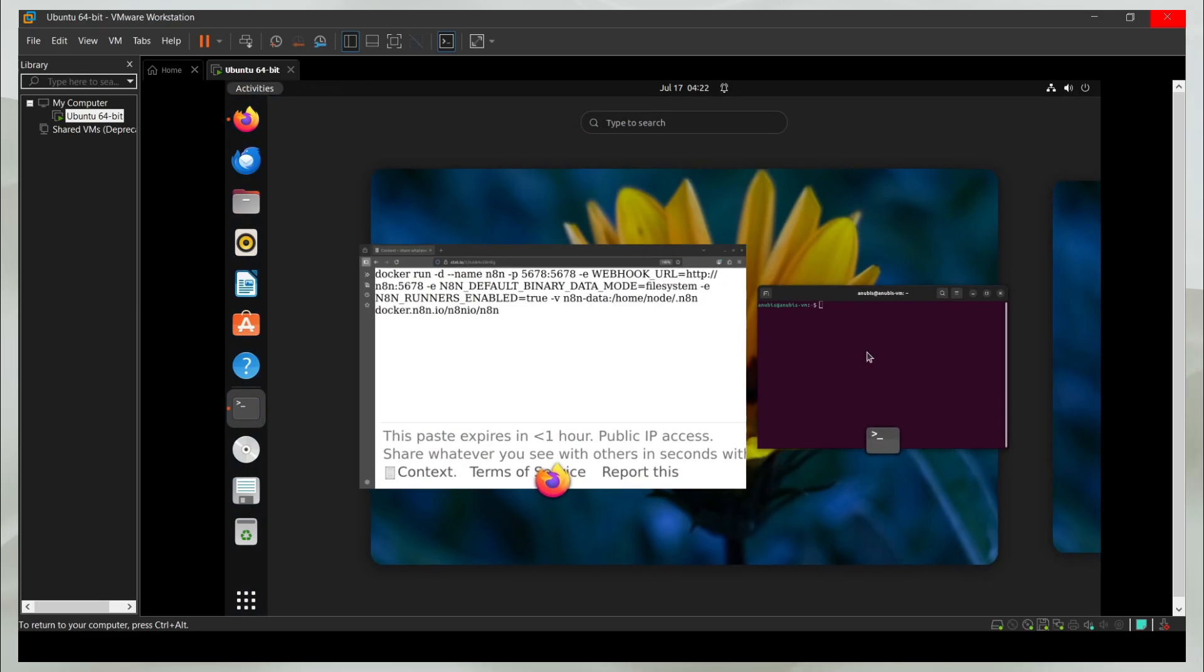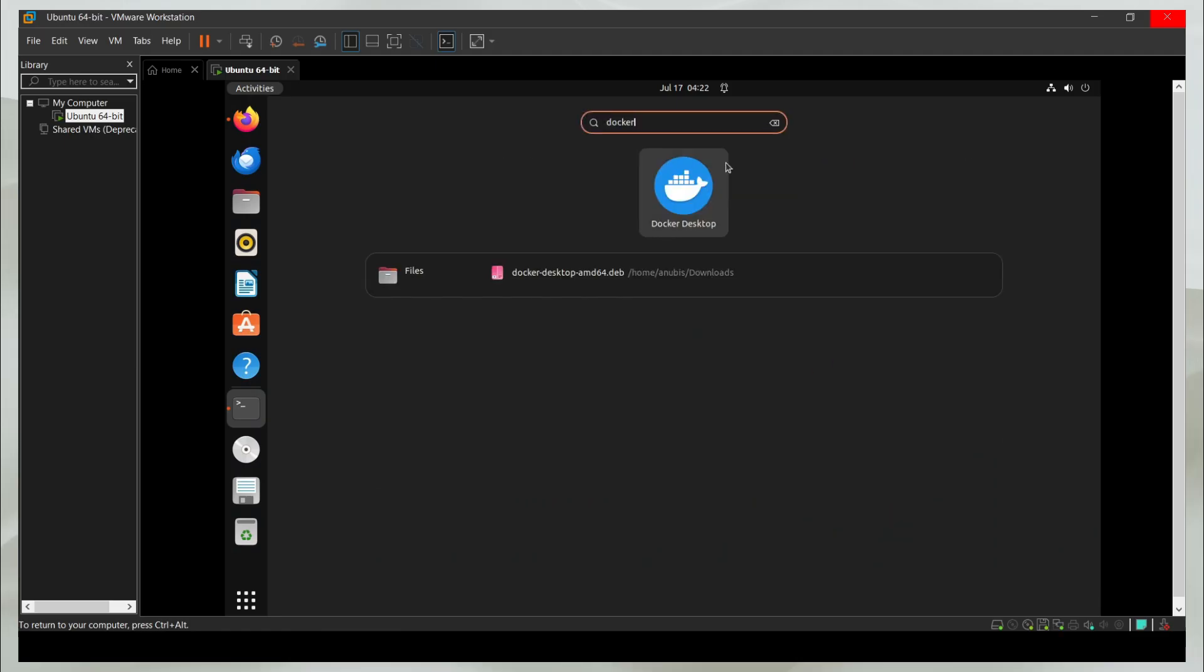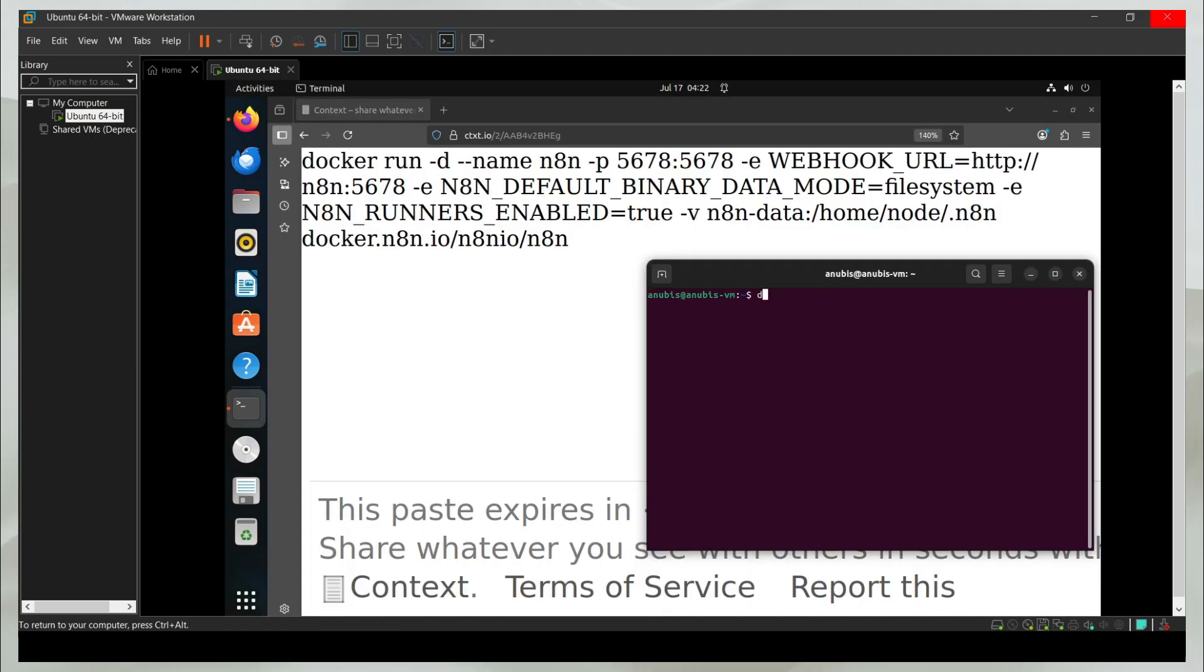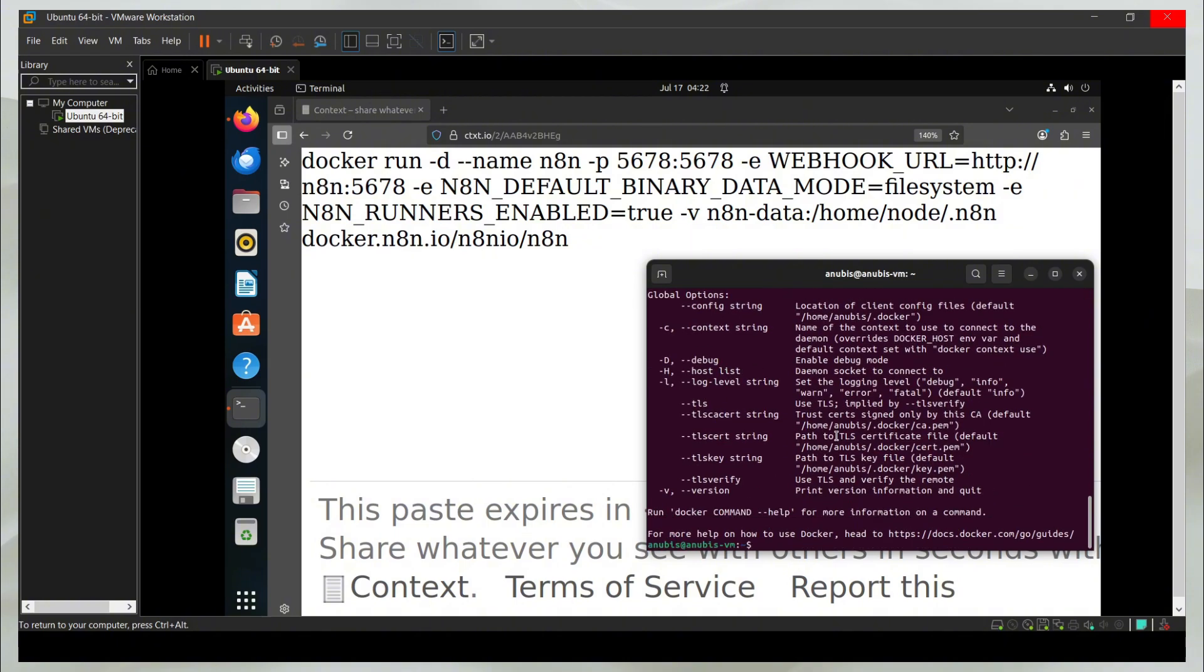The nested virtualization situation didn't work out. I'm not going to show you the visual version like the Docker desktop. But as you know, the Docker is already installed in the command line.